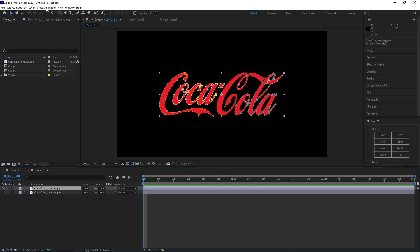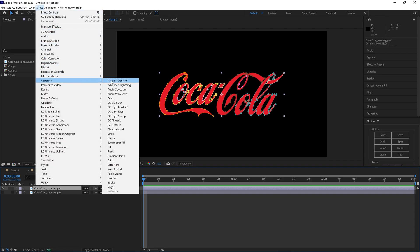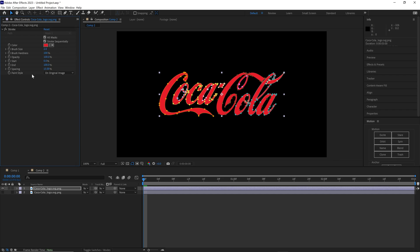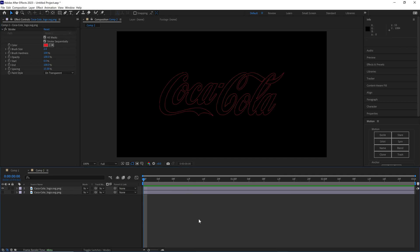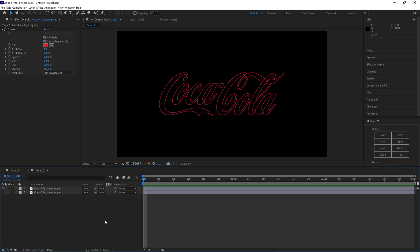Let's click the layer then go to Effect, Generate, Stroke. Now with your effect controls open, let's grab the color. Let's make it the red of Coca-Cola. Let's do all masks, brush hardness to that, and paint style reveal on transparent. So it should just be like the lines of Coke. Now you could increase the actual brush size to like three or four or whatever you prefer. I think that looks fine for me.